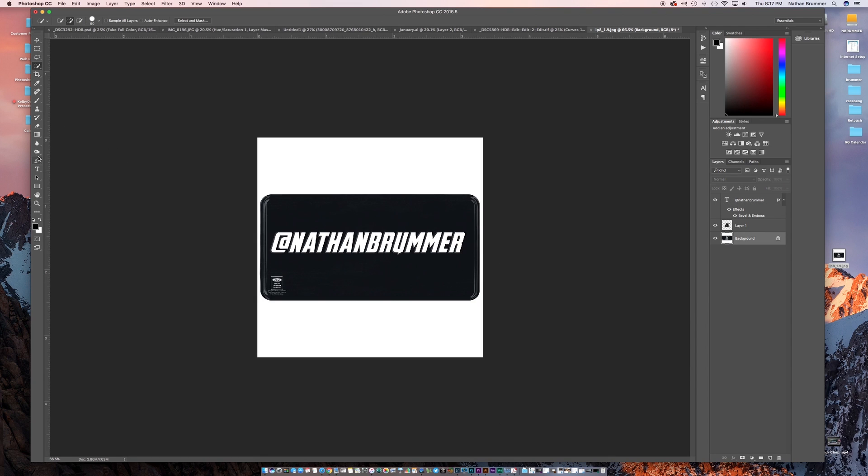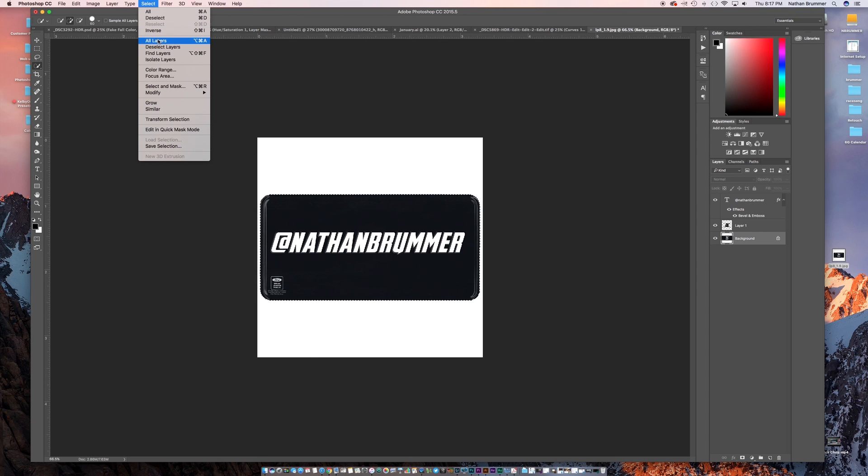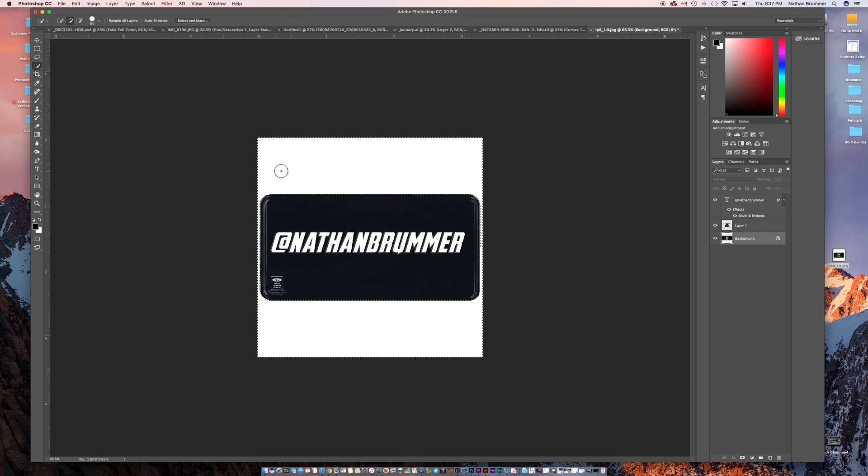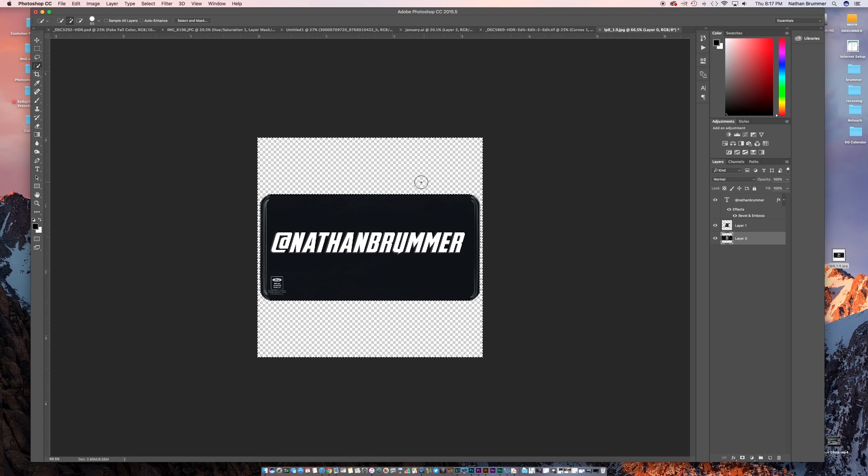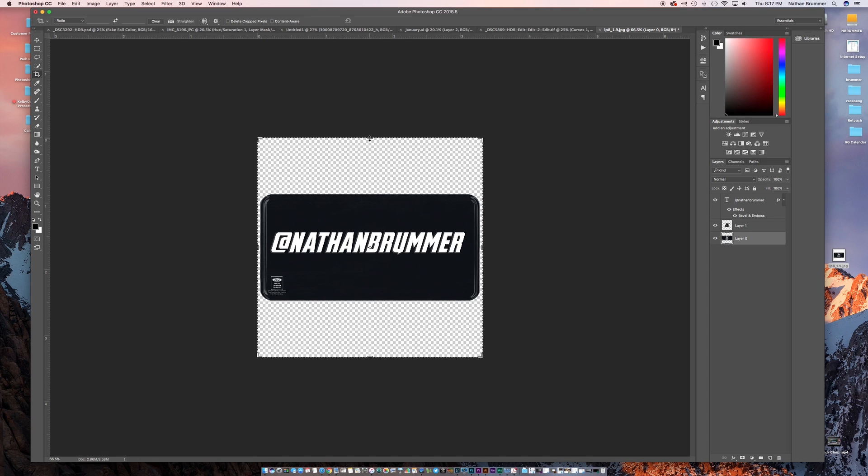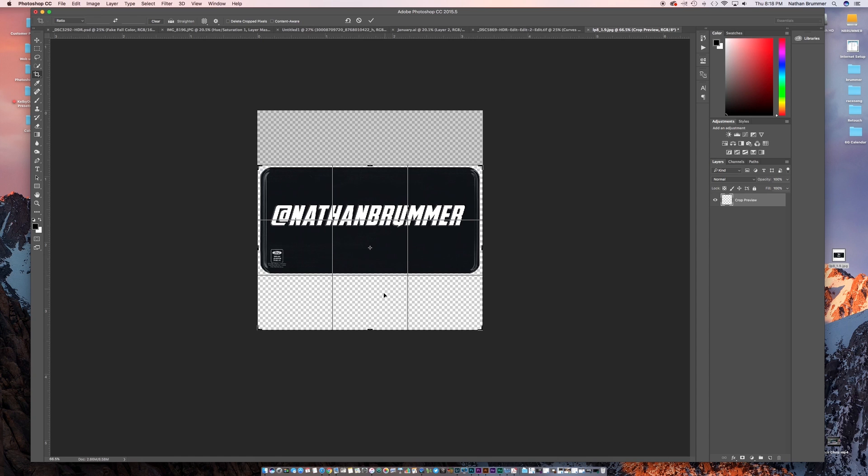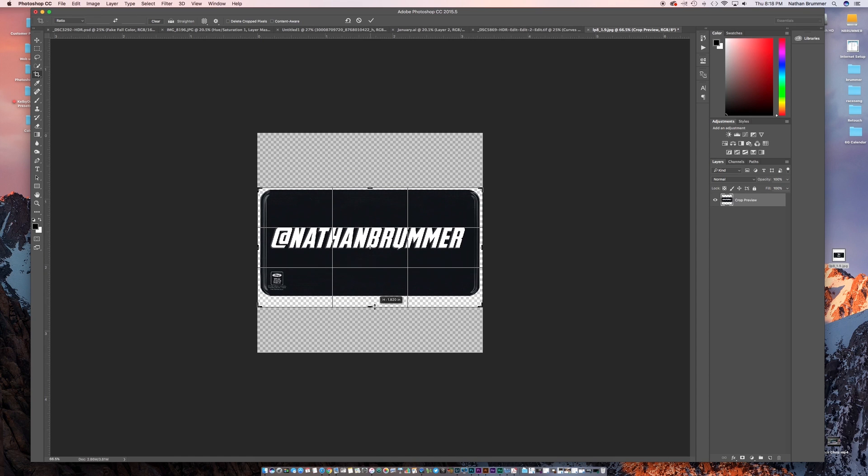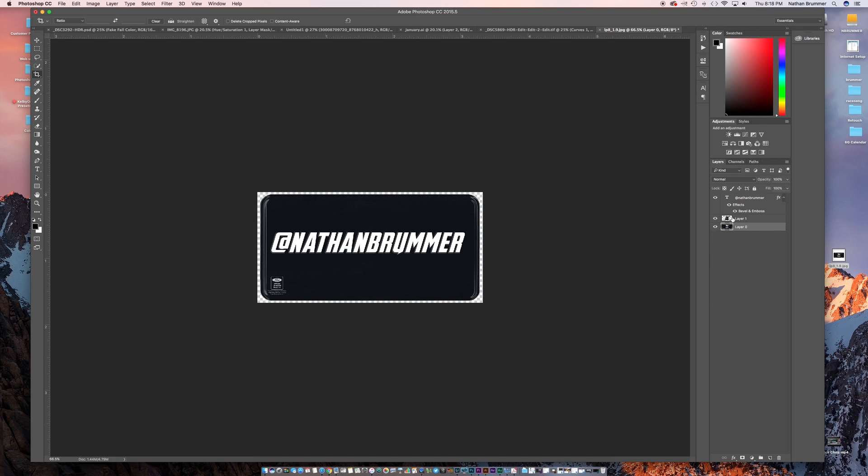So the last thing we're going to do is we're going to go onto our background layer. We're going to click the quick selection tool and we're going to paint and select everything on the license plate. And then what we're going to do is we're going to select inverse. So basically what we did is we selected the white area around the license plate and then we don't want that. So what we're going to do is we're going to click this unlock button and then hit delete. So that deleted that white background. And then we'll click command D and that unselects our layer. And then we're going to crop this down a little bit so we don't need those extra pixels.